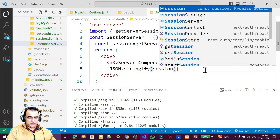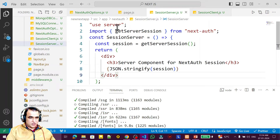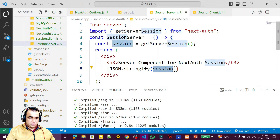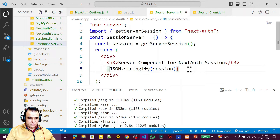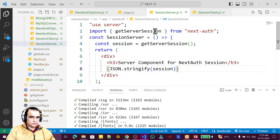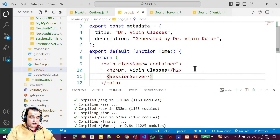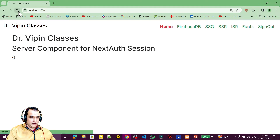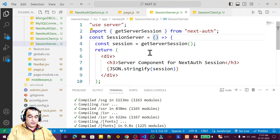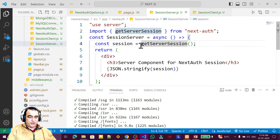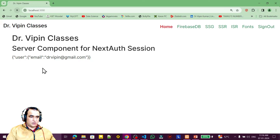This is the server component using getServerSession. We are getting information into this object and displaying it. You can use this object to check whether a session is established, find the email address and username of the user, and make decisions for session management. I call the session server component in the page. Initially we get an empty object, but after adding async and await, we have the session information.